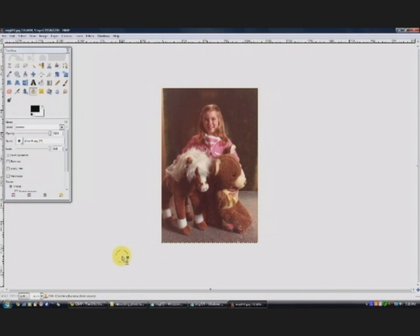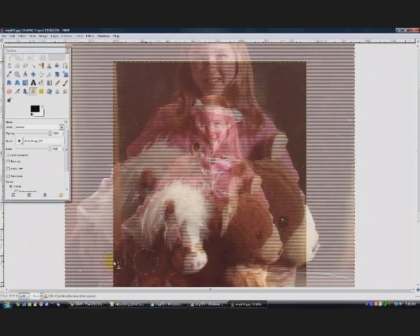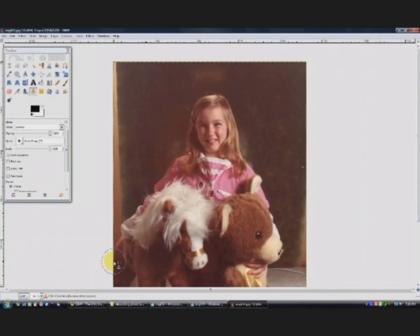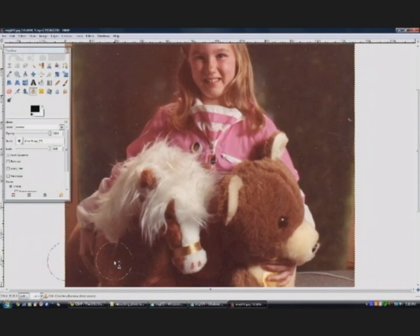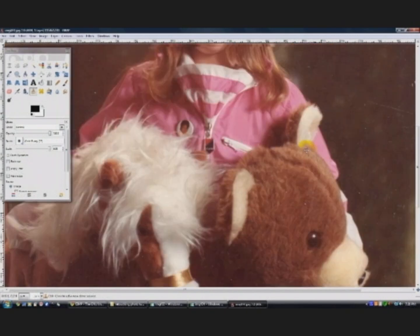You can zoom in on your photo with the zoom button on the bottom left. And you can also use the keyboard shortcuts of the minus sign to zoom out, the plus sign to zoom in. And that's very handy when you're doing photo editing like this.